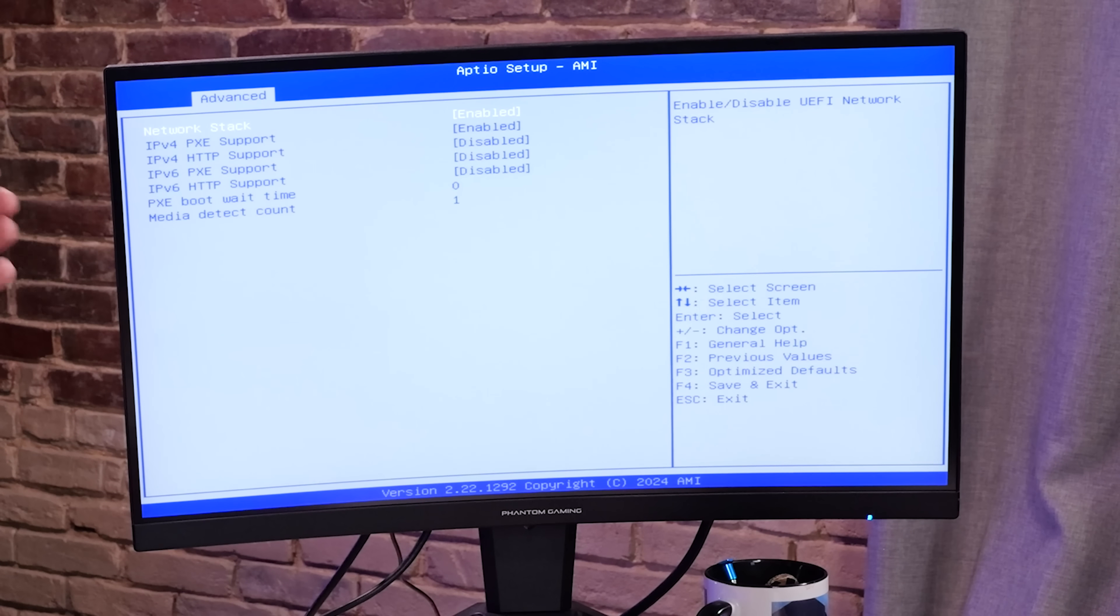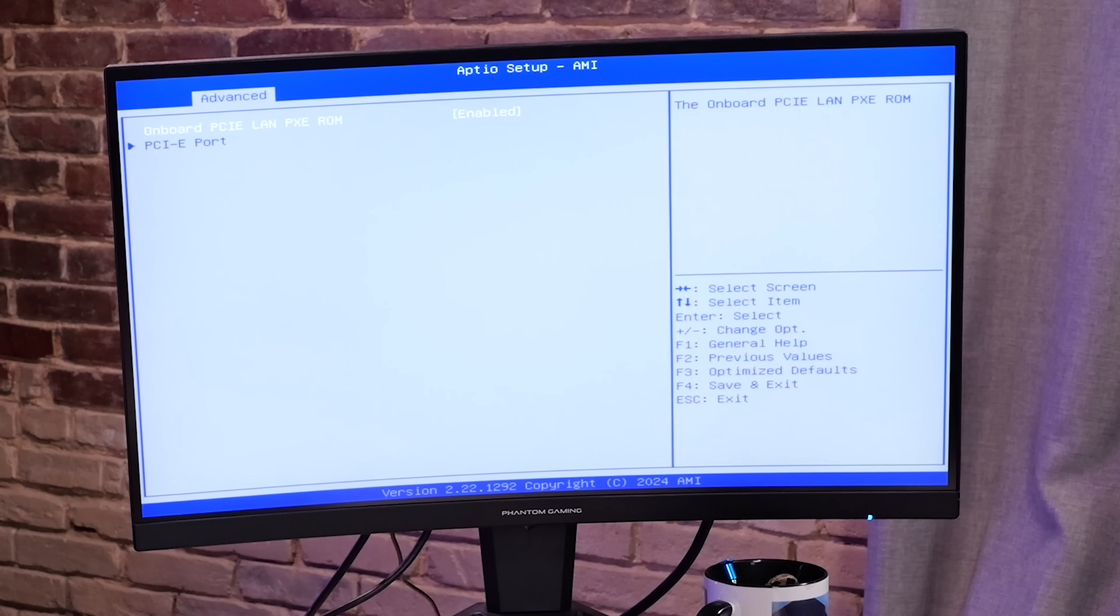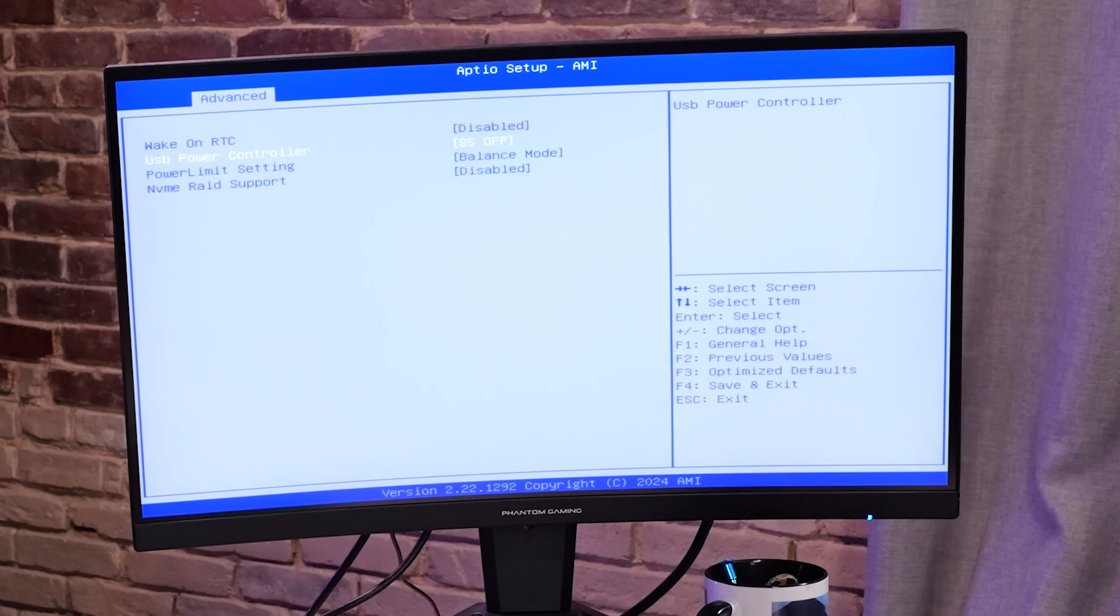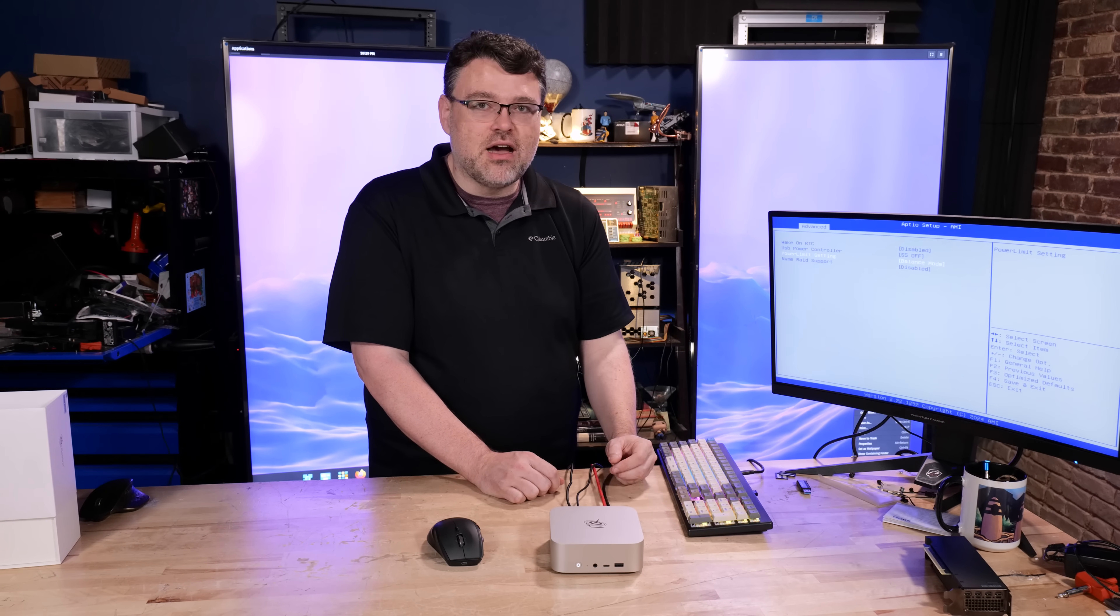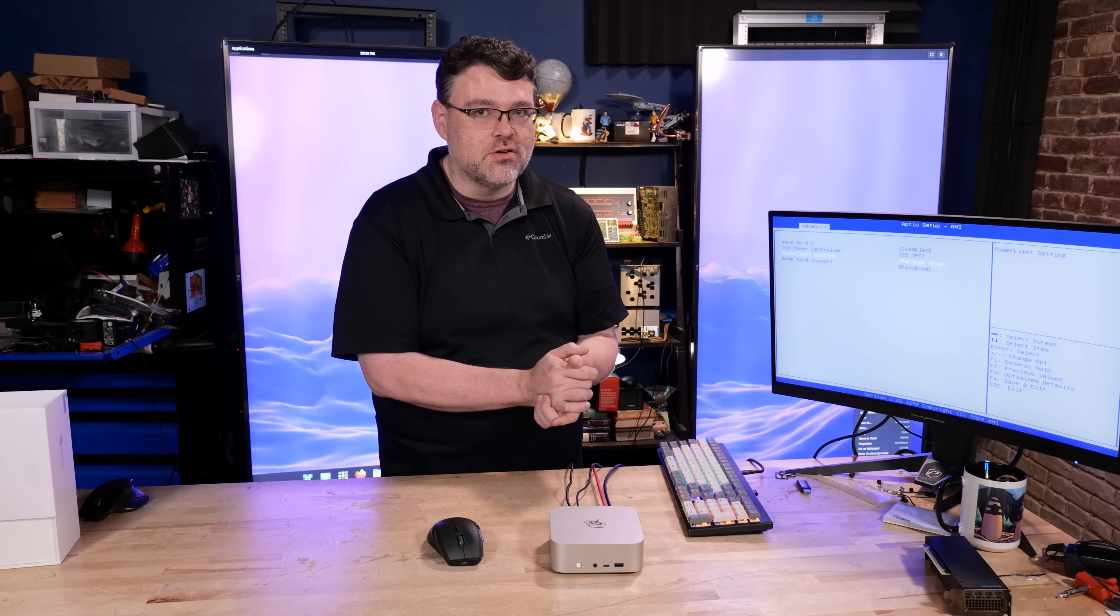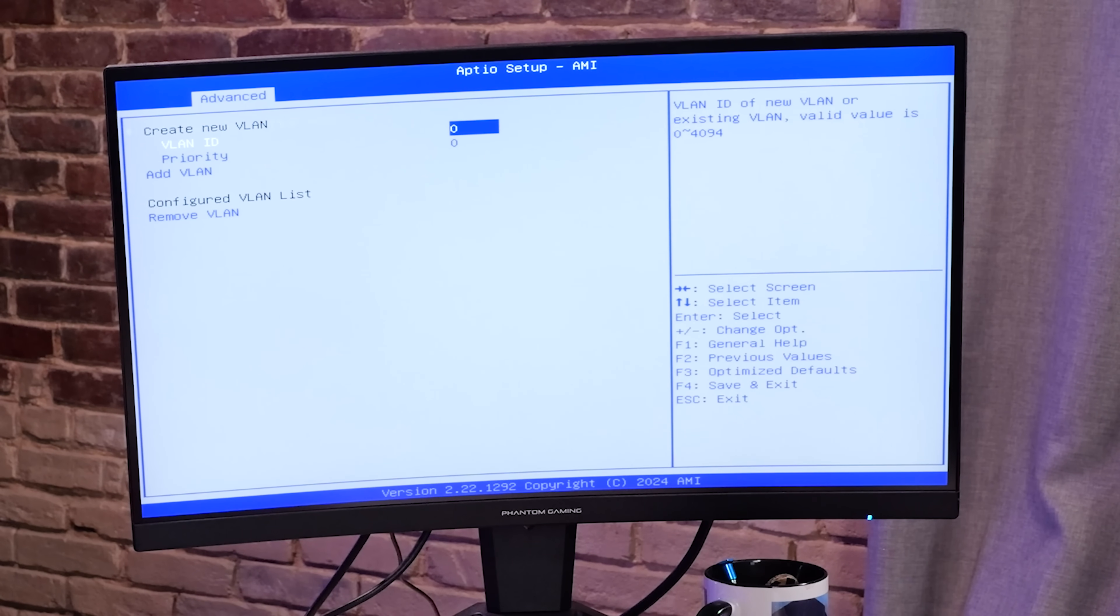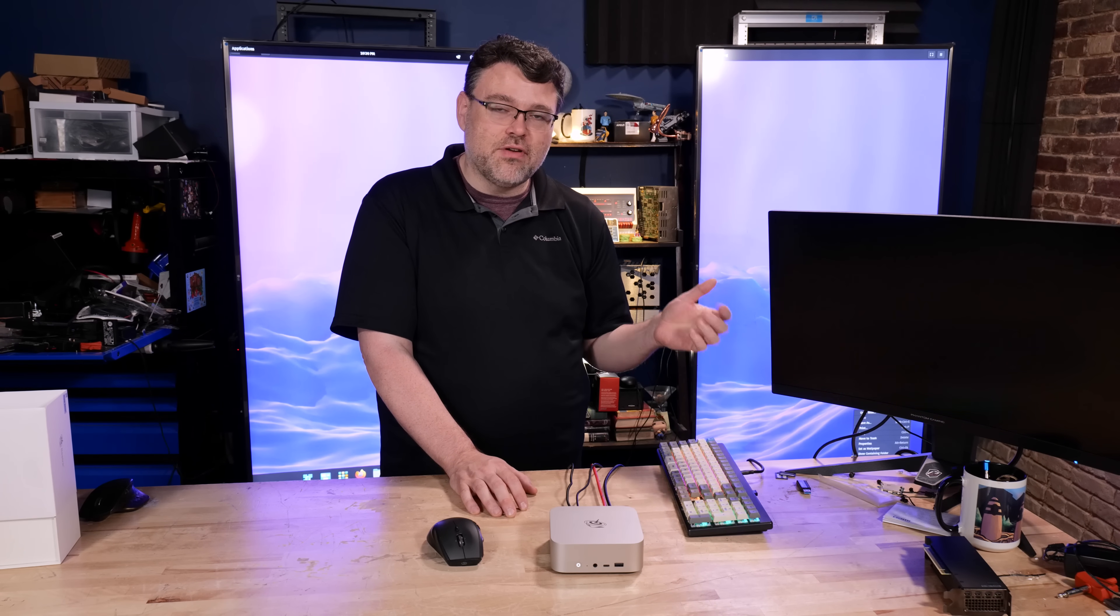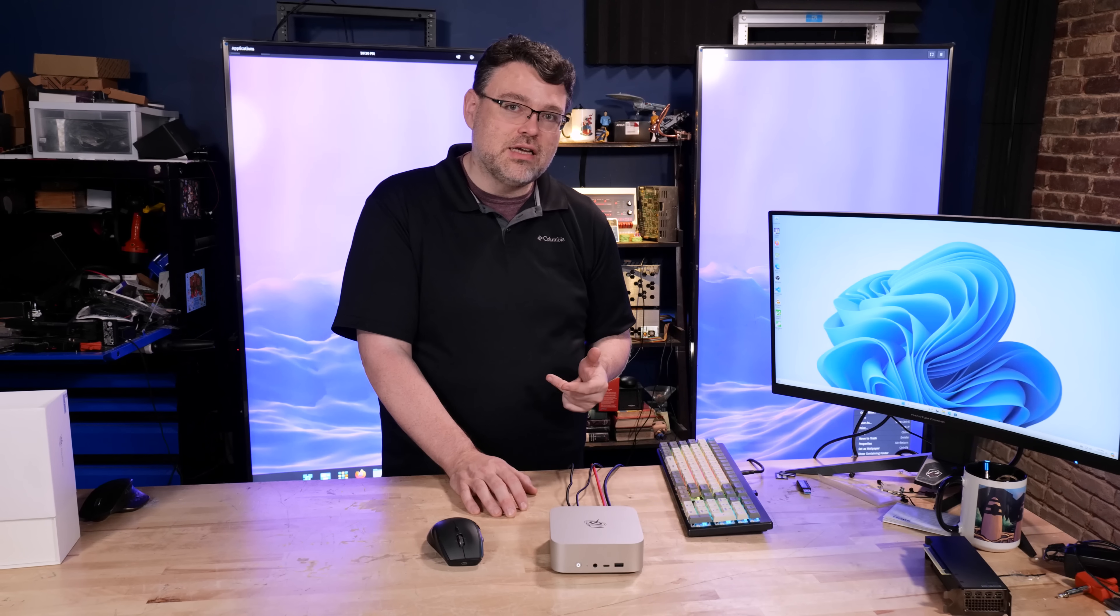It also has PXE support for network booting. So if you rely on network boot to configure your machines, you can turn that on in BIOS. It is off by default. You may also have to enable the PXE ROM under demo board as an option. You also have a little bit of control. You can set the machine to wake up at a specific time every day. The power limit, the default power limit setting is balance mode. You can control that from Windows. And NVMe RAID is an option. We do also have VLAN options in the BIOS for our onboard Realtek 2.5 gig NIC.